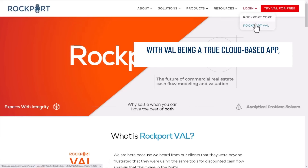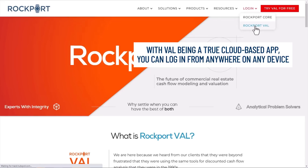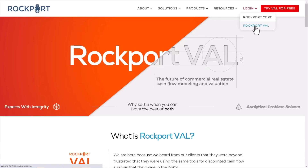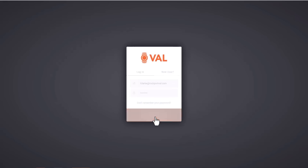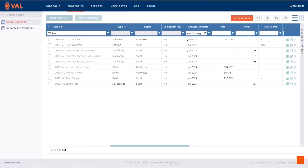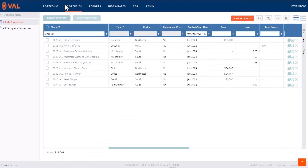With VAL being a true cloud-based app, you can log in from anywhere on any device. Just enter your credentials and go. Once logged in, we're brought to the main properties page.